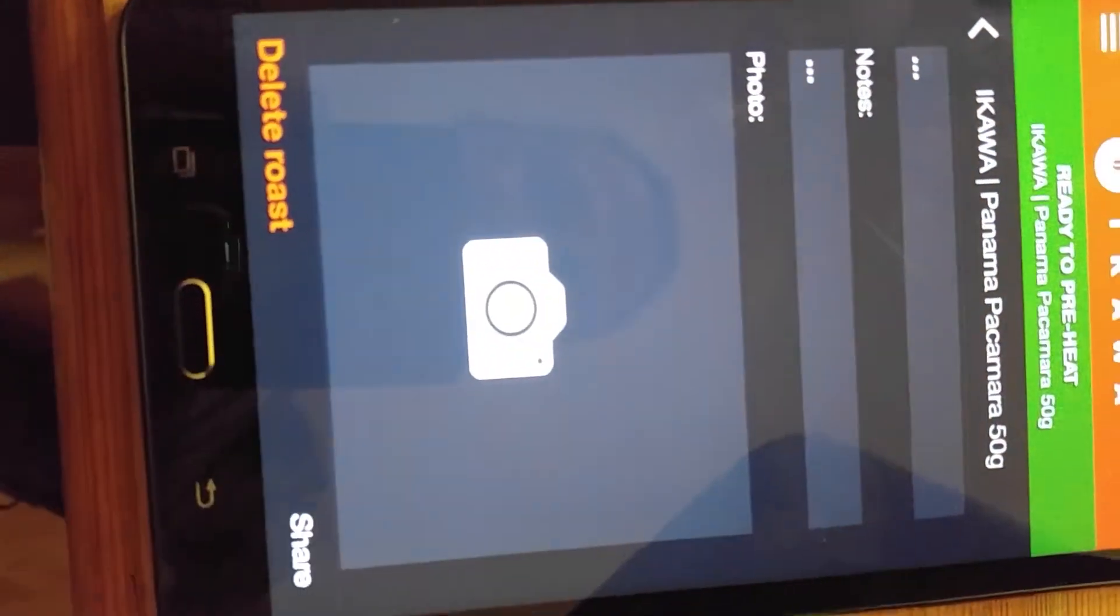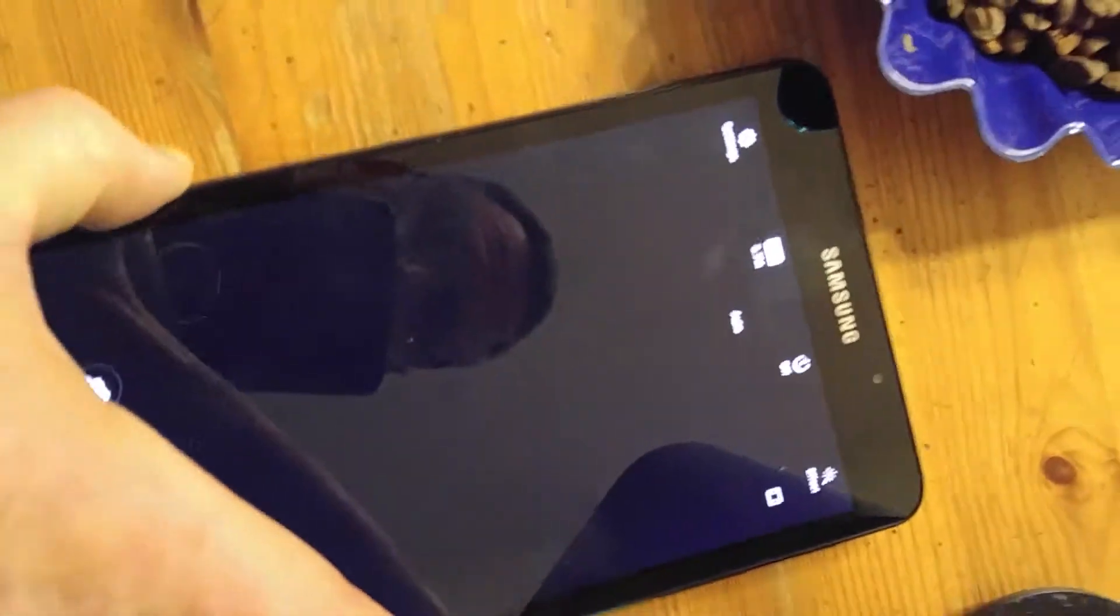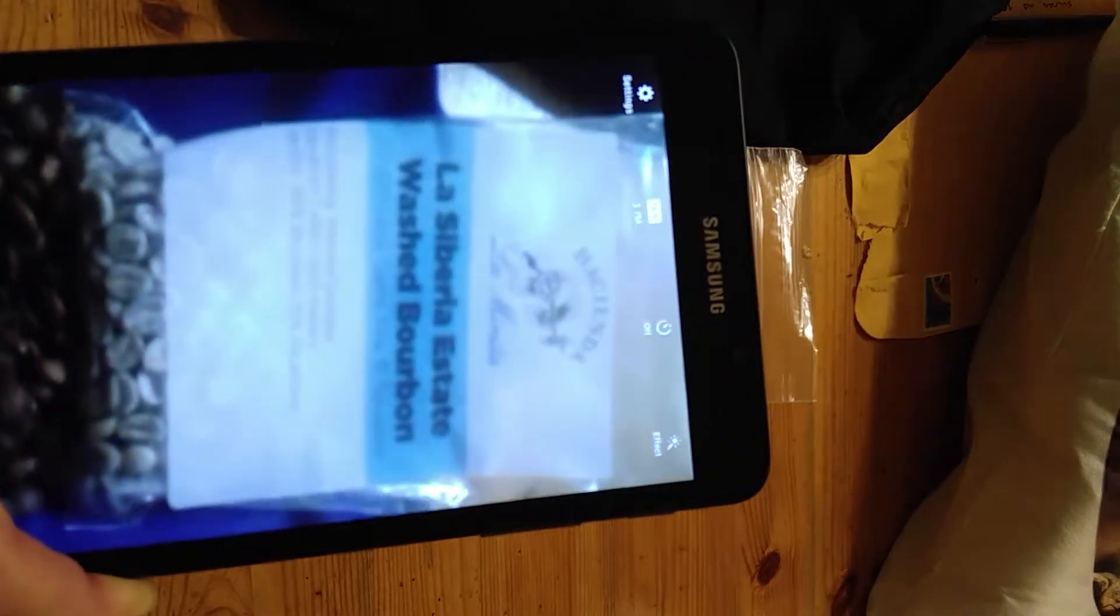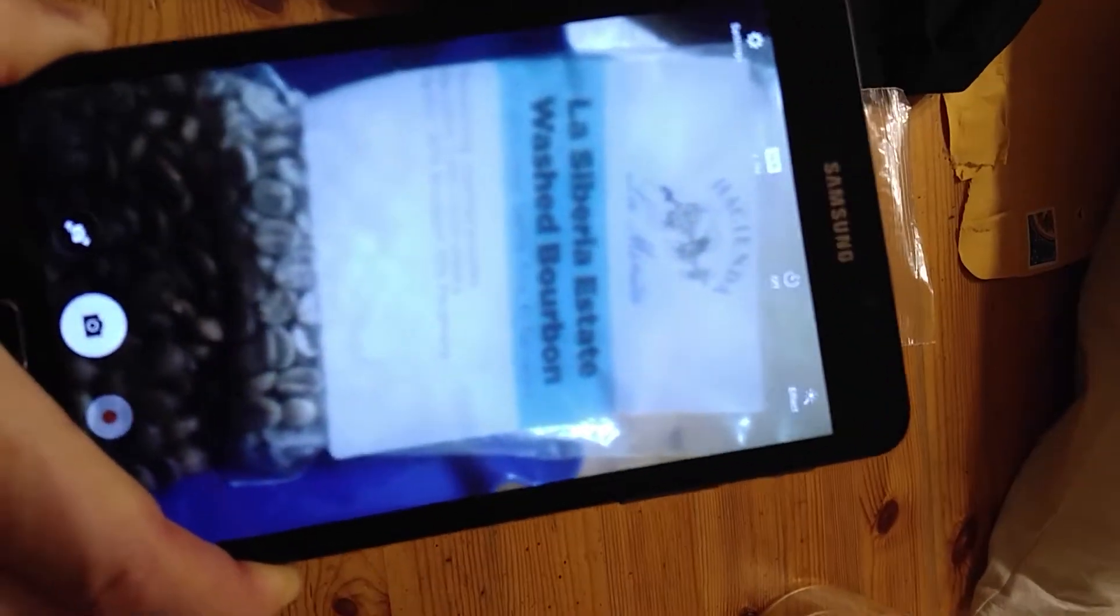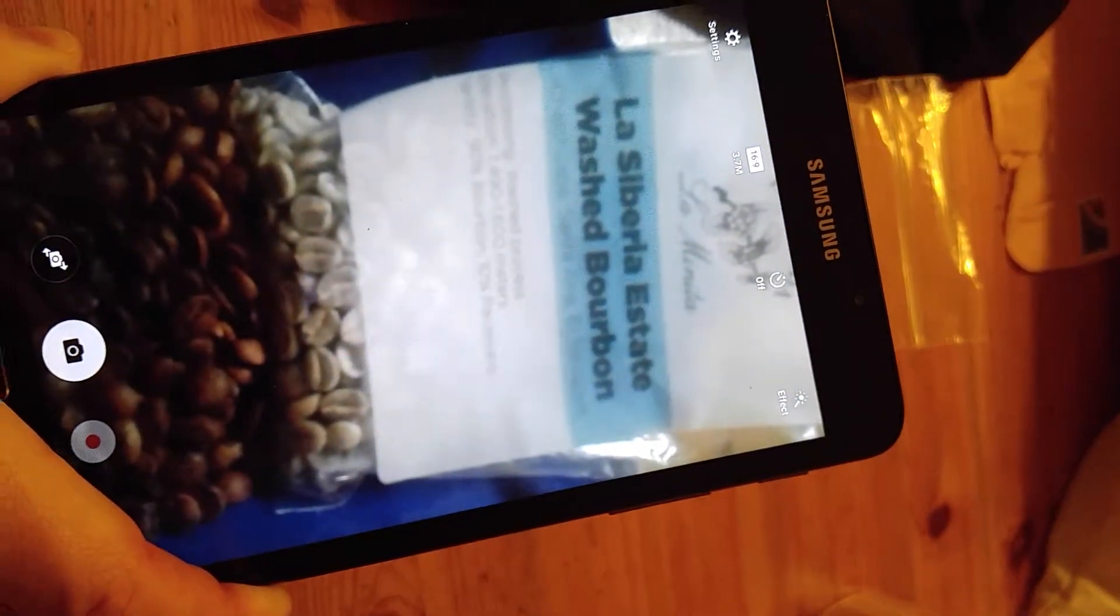It does allow me to take a picture though. So if I click on that, the camera works just fine. And it'll allow me to take a picture of what I'm trying to take a picture of. But that's all it does.